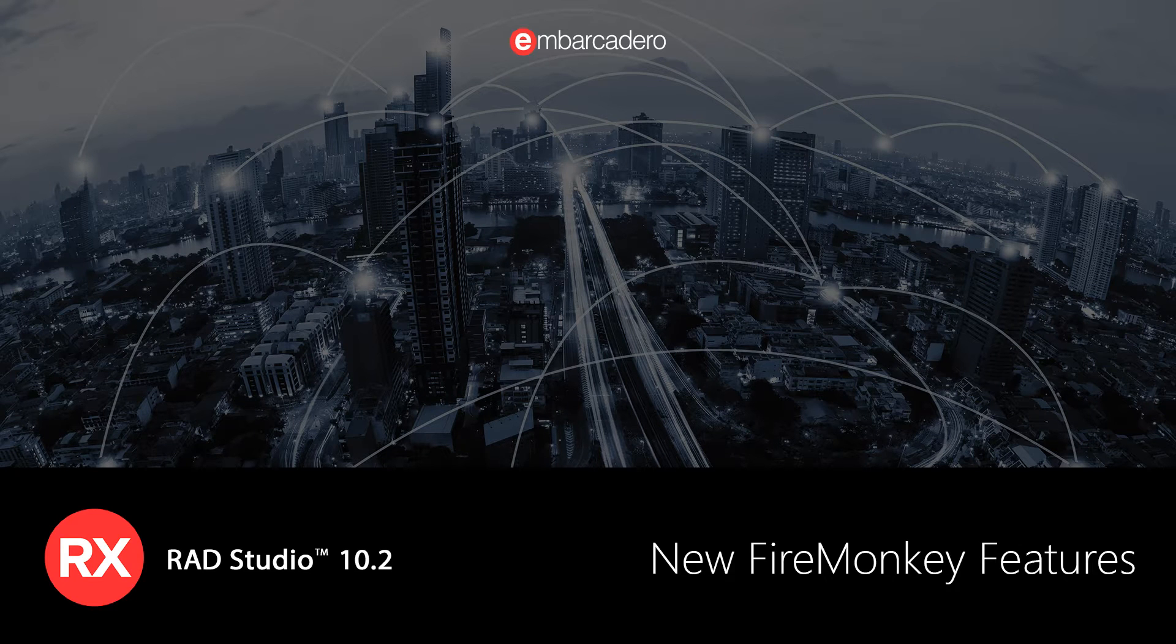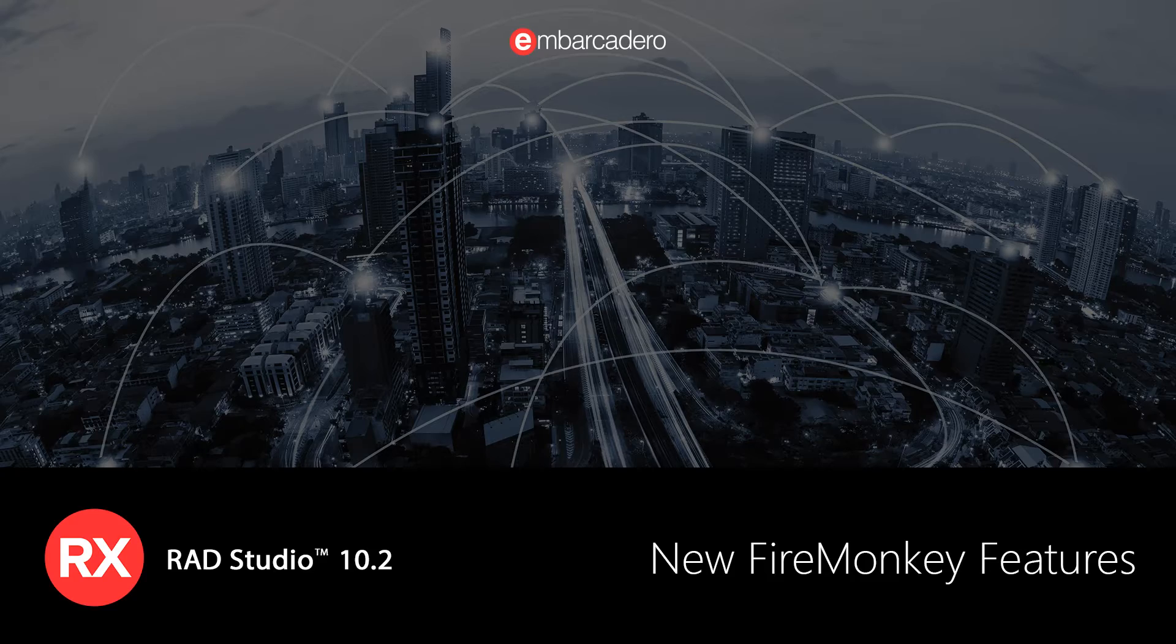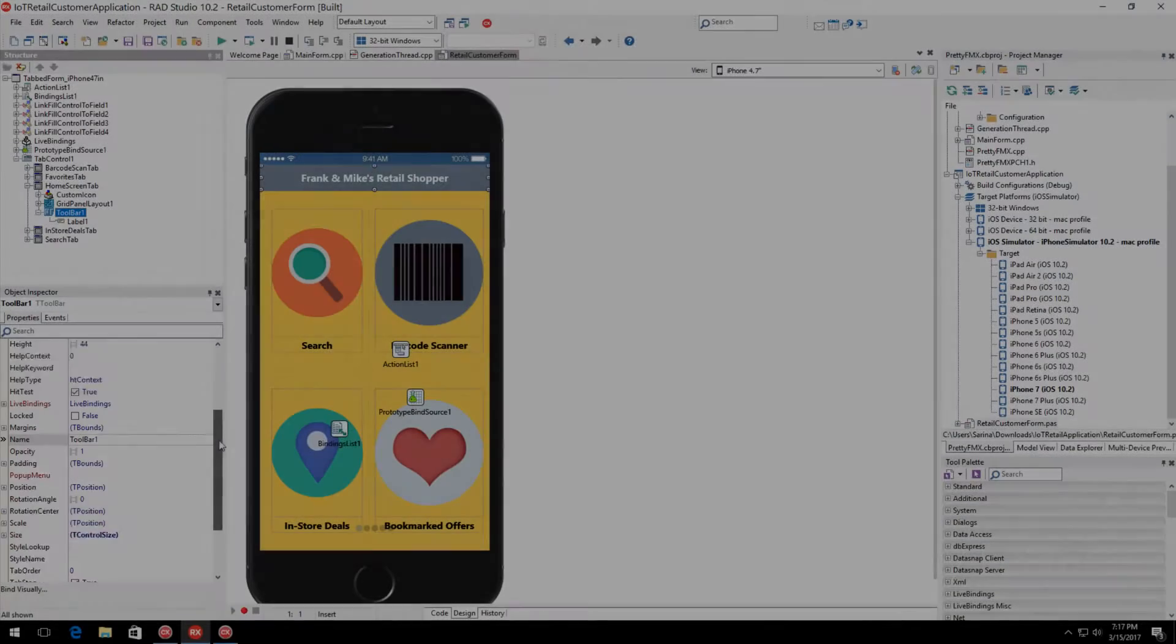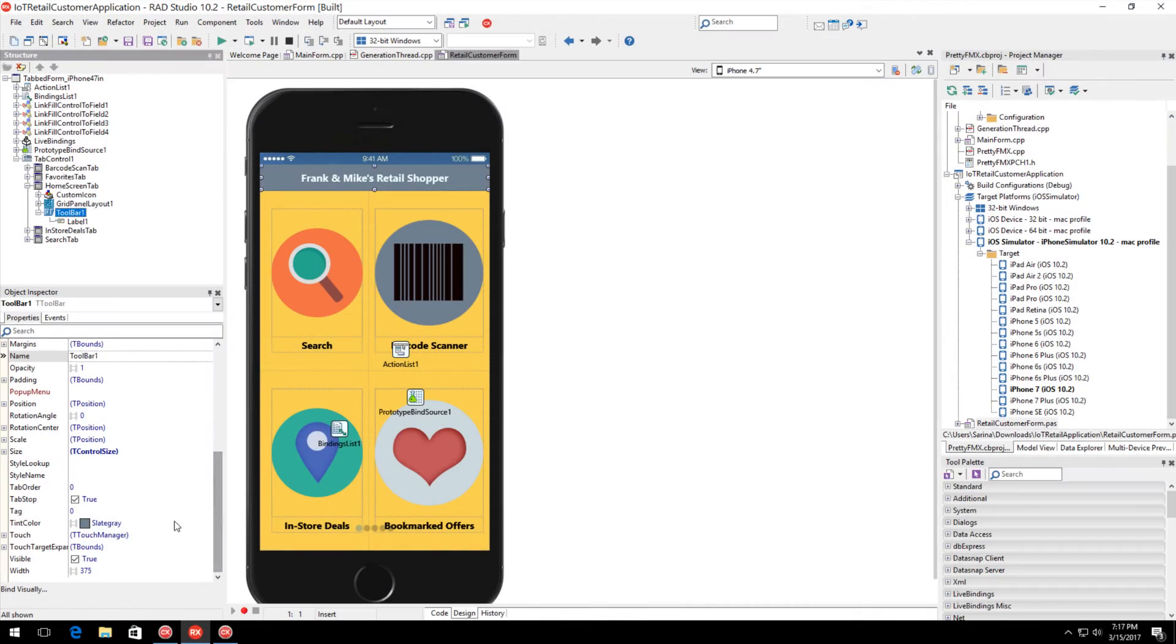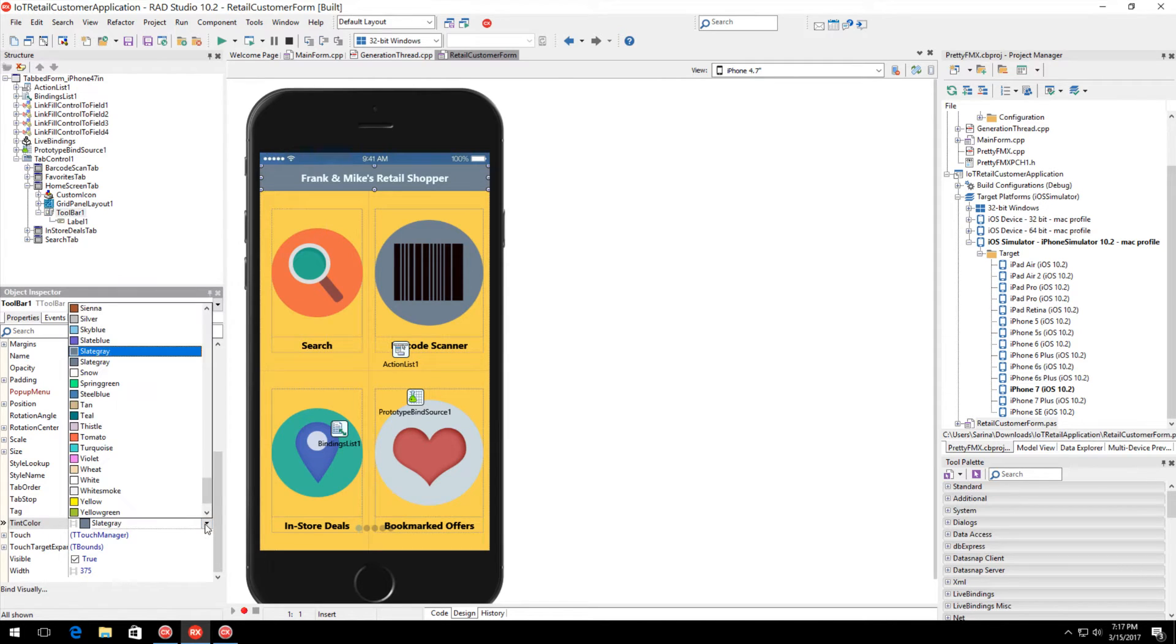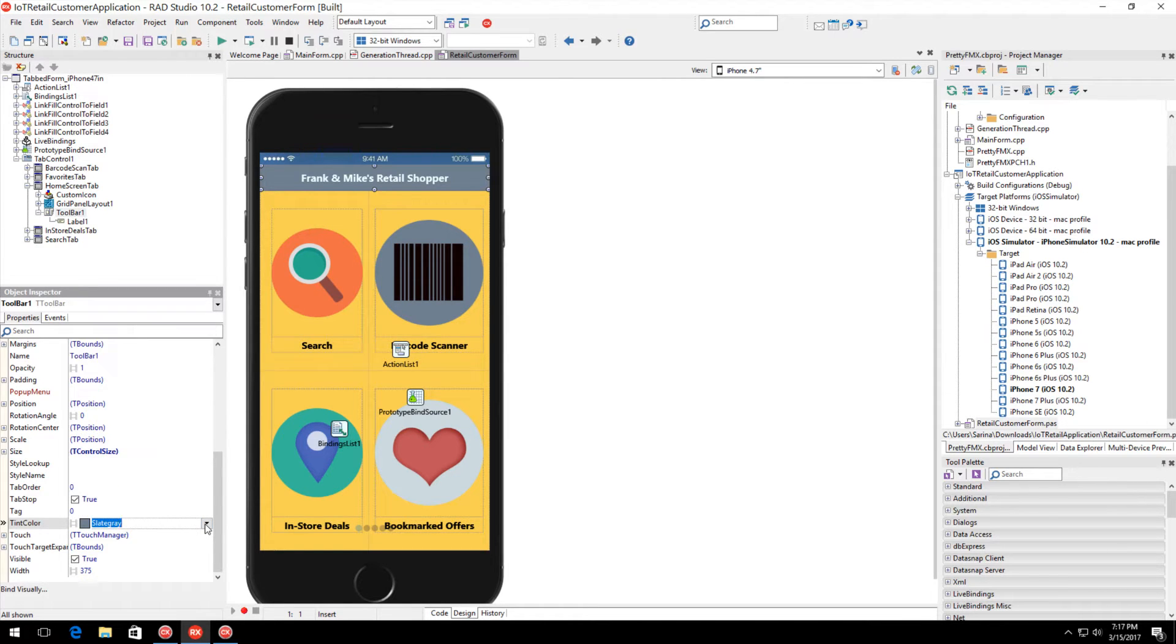The FireMonkey framework in RAD Studio 10.2 provides full support for building apps for Windows 10, macOS Sierra, iOS 10, and Android 7 Nougat, in addition to older versions of the operating systems.